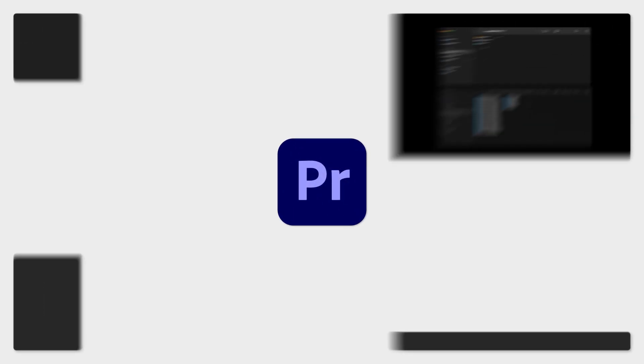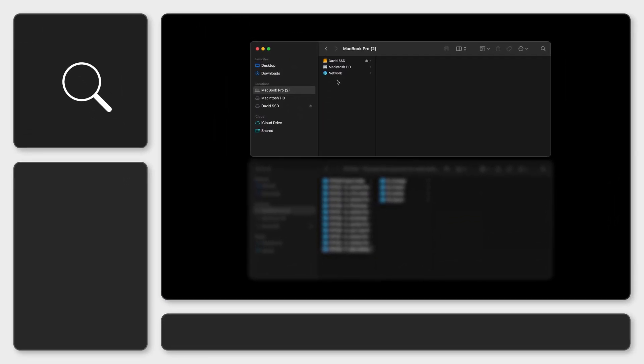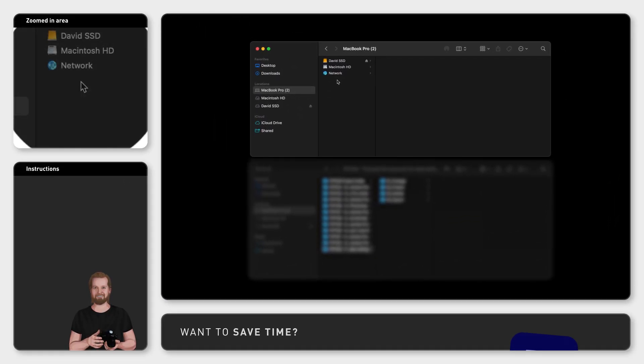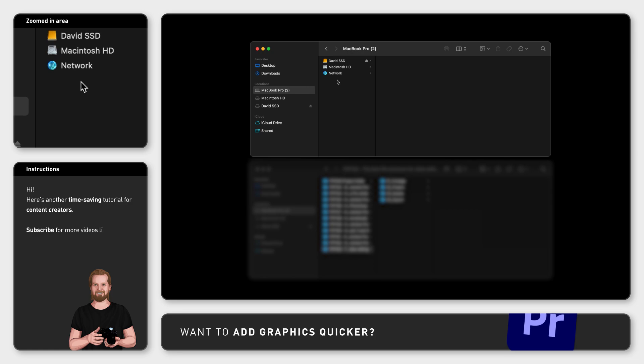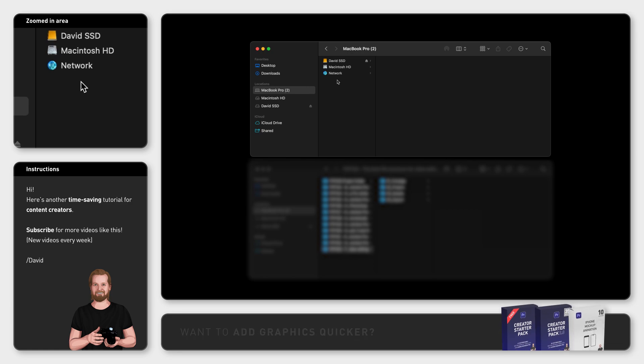What is the best file structure or project folder setup for video editing in Adobe Premiere Pro or any other software? I have a setup that I've followed for many years, and it all comes down to four simple folders.